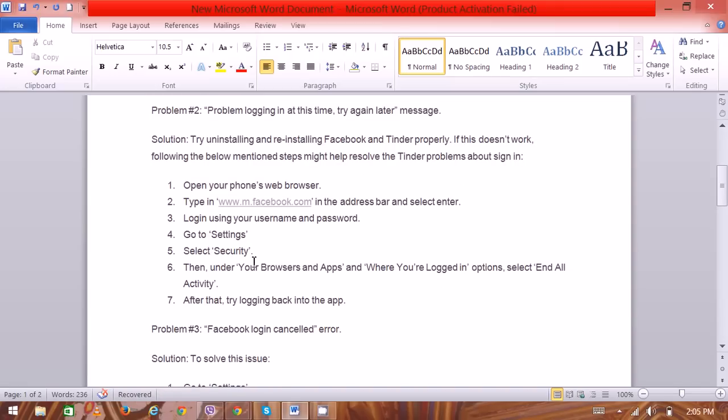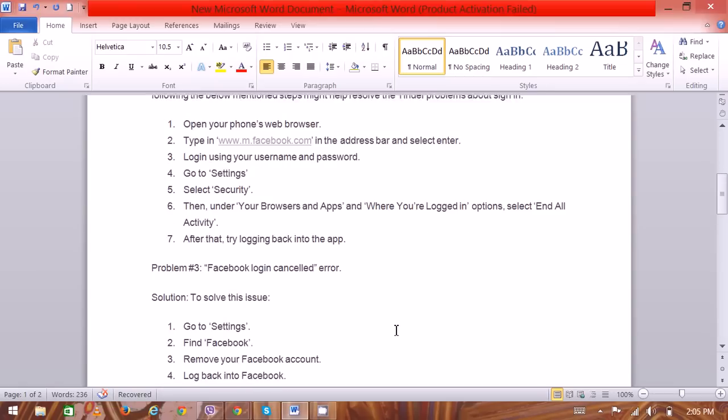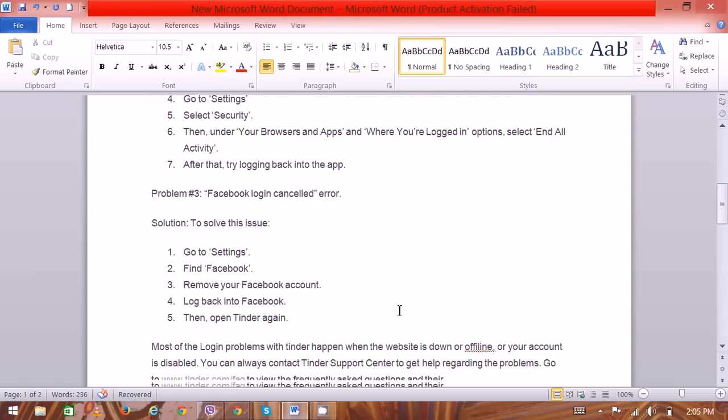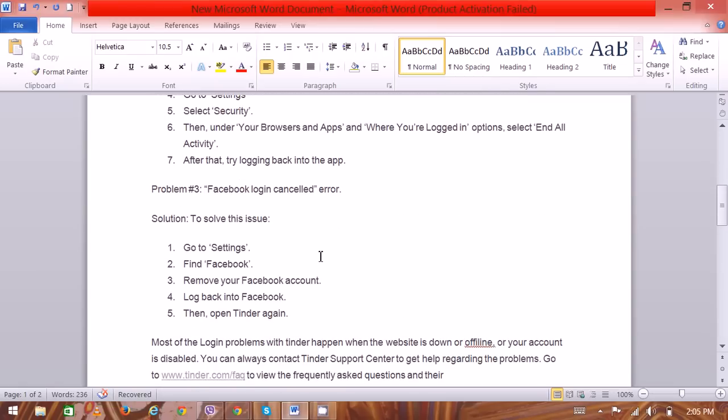Then go to Security. Under Security, you can see the option 'Your Browsers and Apps Where You Are Logged In.' Select 'End All Activity' and try logging back. The third problem is 'Facebook login cancelled.'